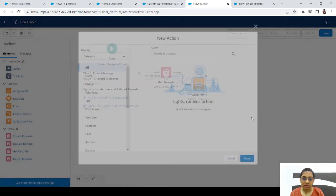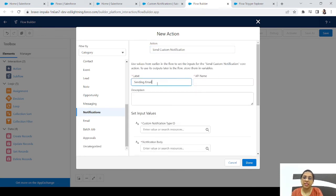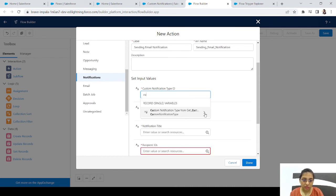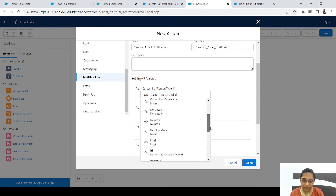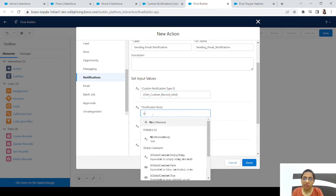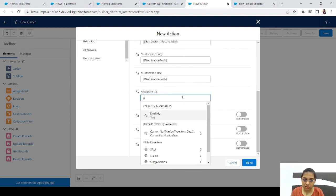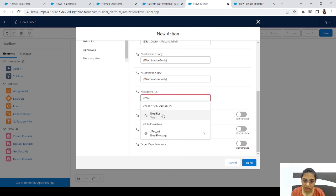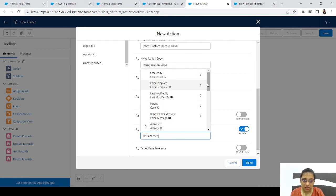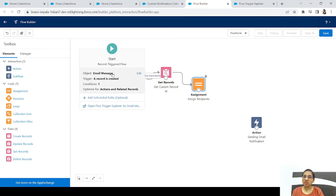Now let's configure the Send Custom Notification action. Name it 'Sending Email Notification'. For Custom Notification Type ID, use Get Custom Record ID dot ID. For Notification Body, use the Notification Body formula. For Notification Title, you can add any label. For Recipient IDs, select Email IDs. For Target ID, use record dot ID — the ID of the Email Message record that triggered the flow. Click Done.